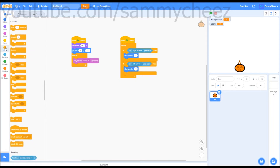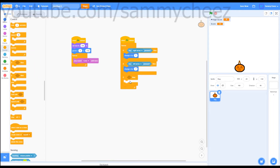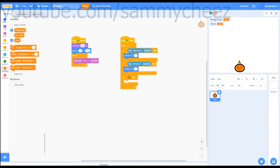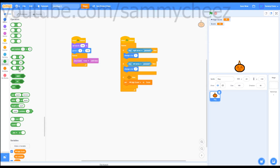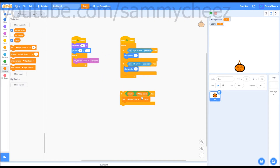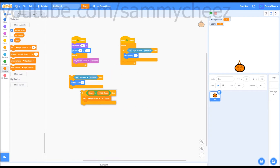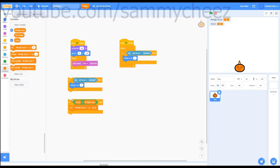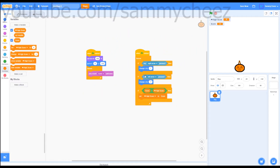Then go to control — 'if then' block. Go to variables — 'set high score to' inside the if-then loop. Go to score, then go to operators and put one of those blocks in there. We're going to say: if score is bigger than high score, then set high score to score. Drag your block out — this is what it should look like. If it's nested incorrectly, just drag it out and put it on the bottom, then drag it back in. We are officially done with our pumpkin slash bag sprite.